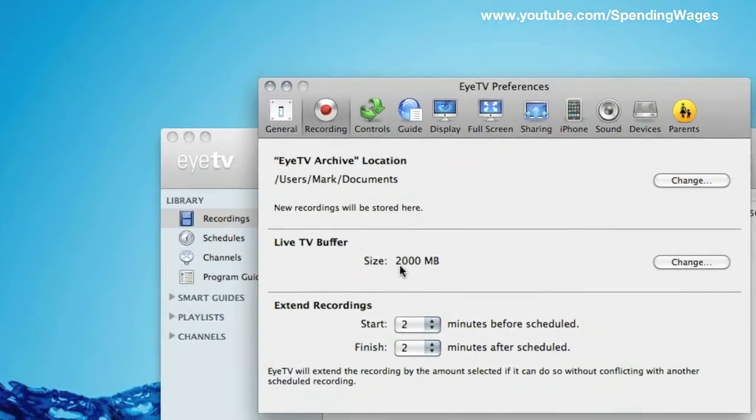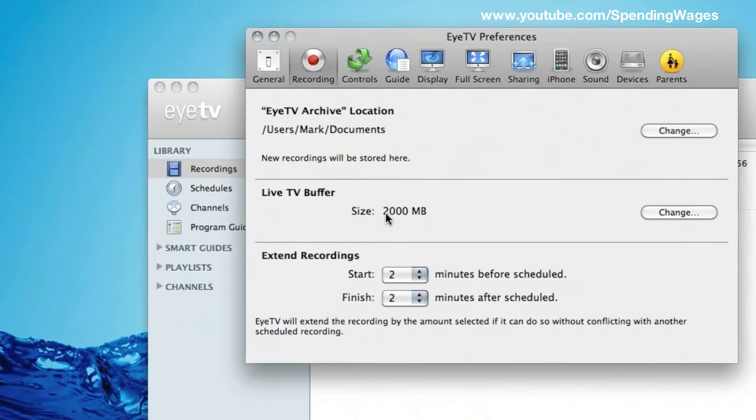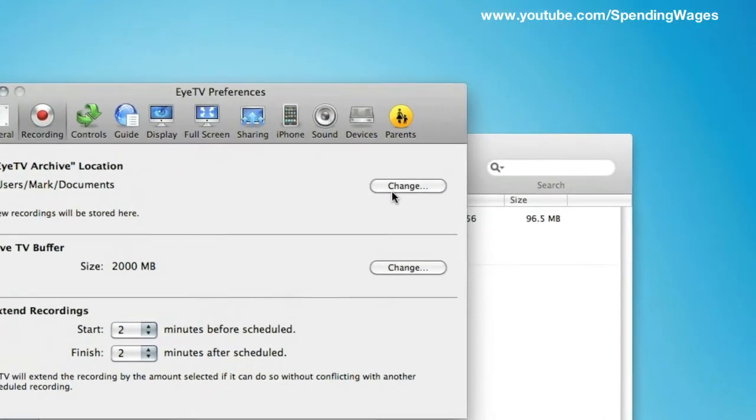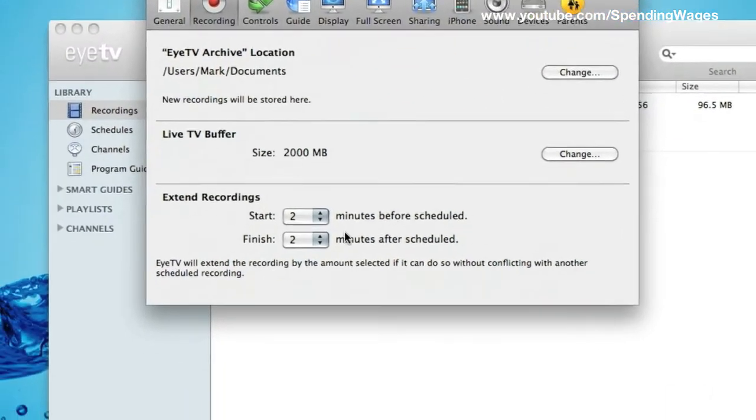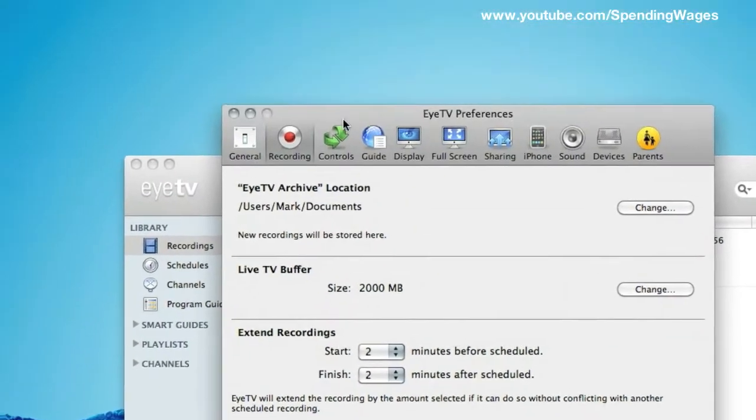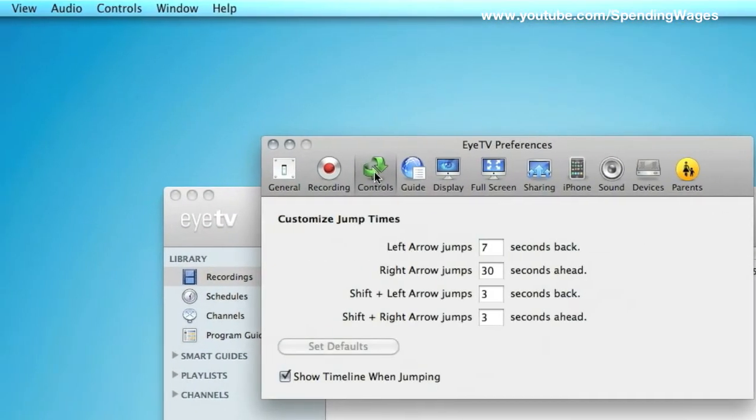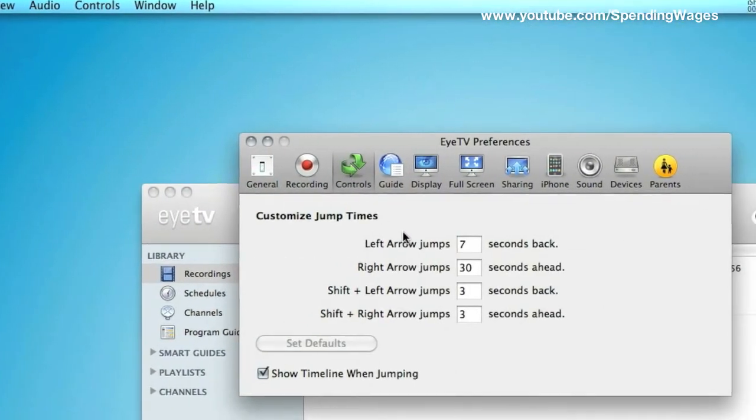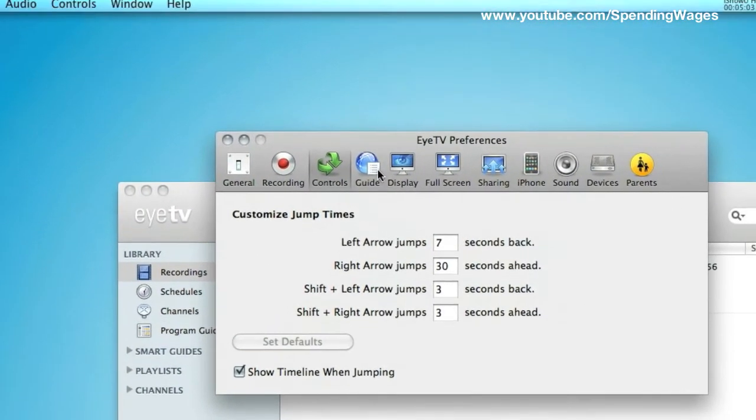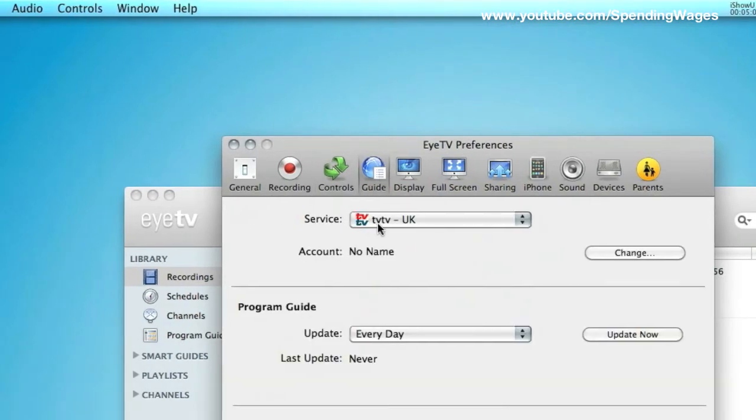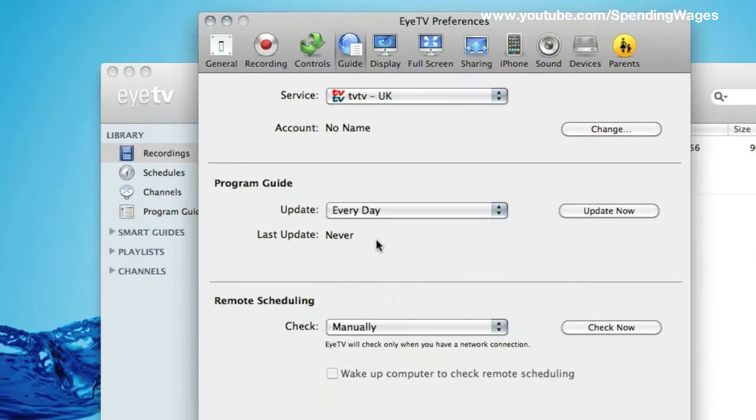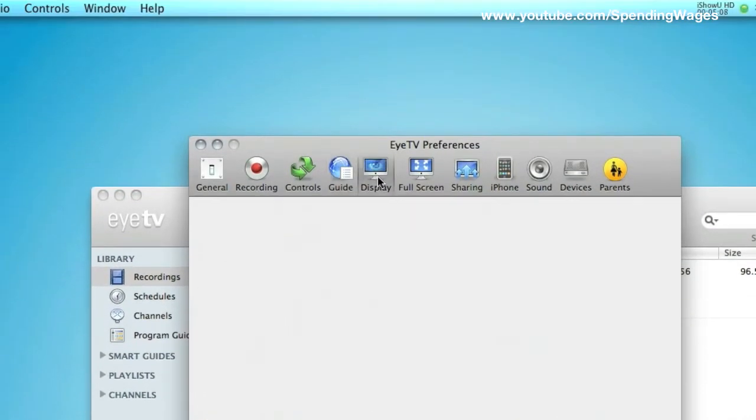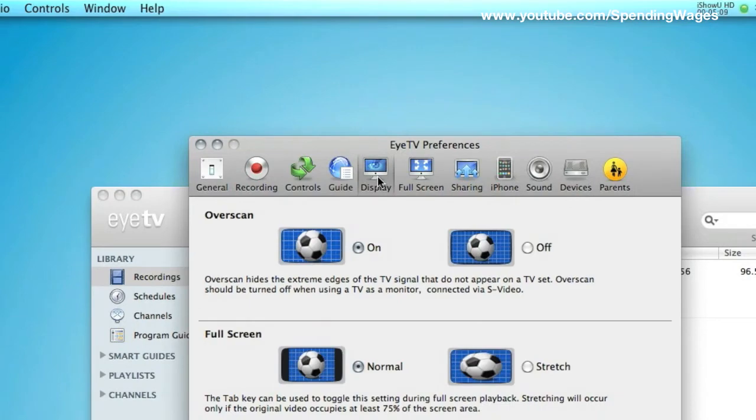Now you have got recording. Again, this is up to you but I am not going to touch anything in here. You may want to change the location or the buffer. You have got the customized jump times. Again, I am not going to touch anything. The guide, I am not also going to touch anything in here.